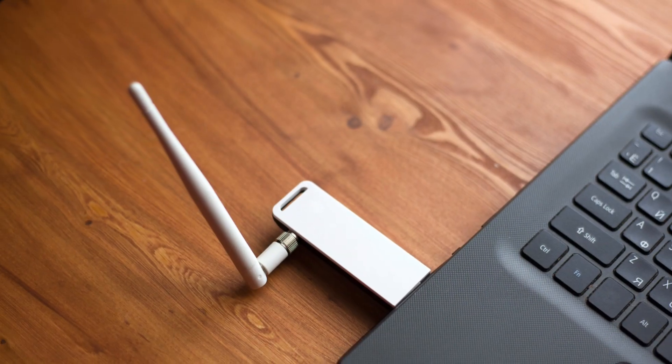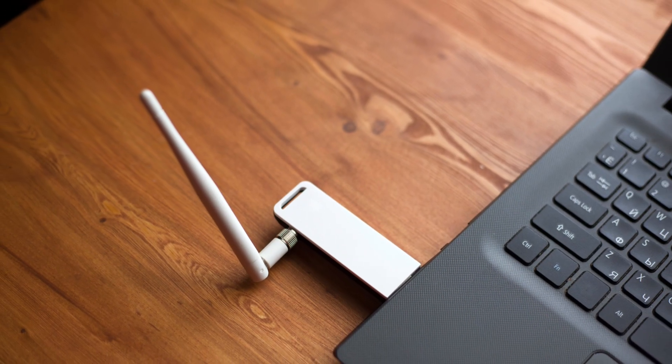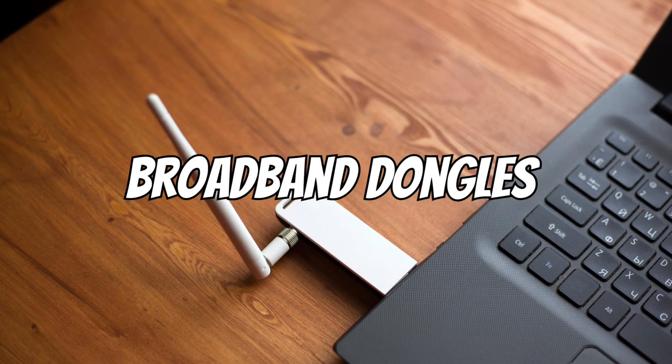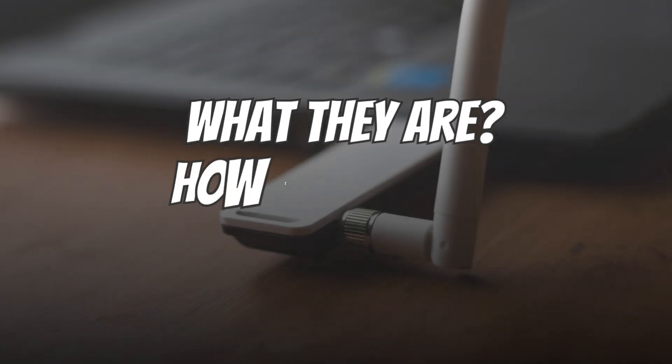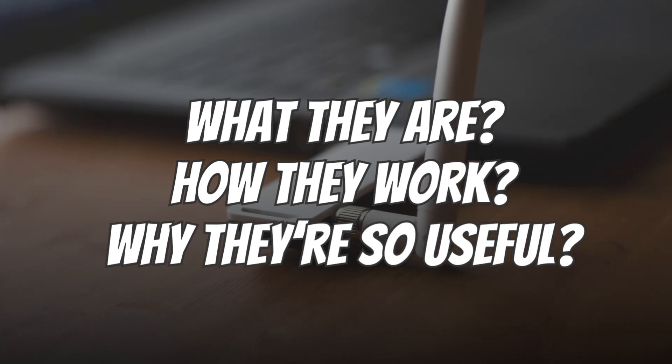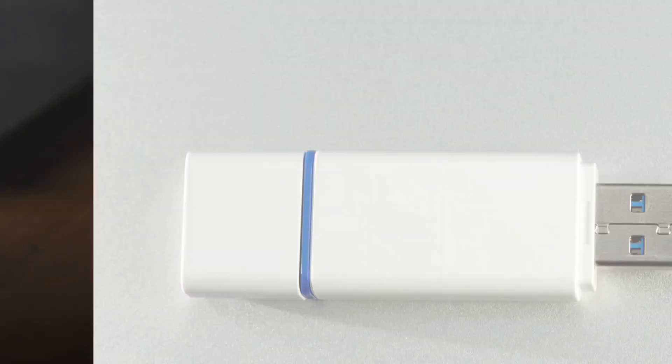Hey everyone, what's up? Today, we're talking about broadband dongles, what they are, how they work, and why they're so useful. So let's start the video.